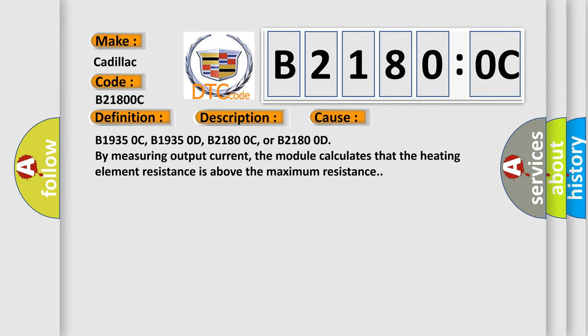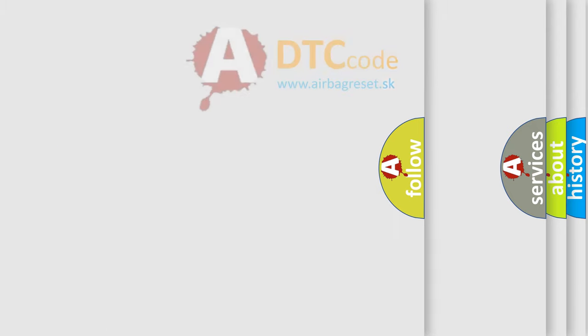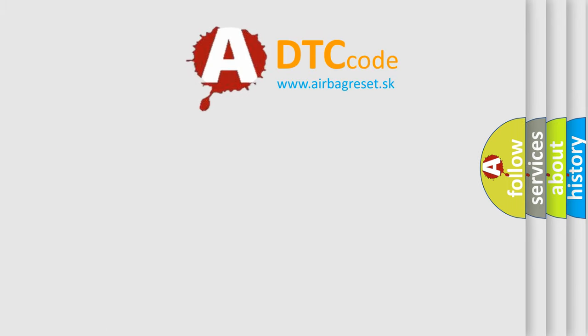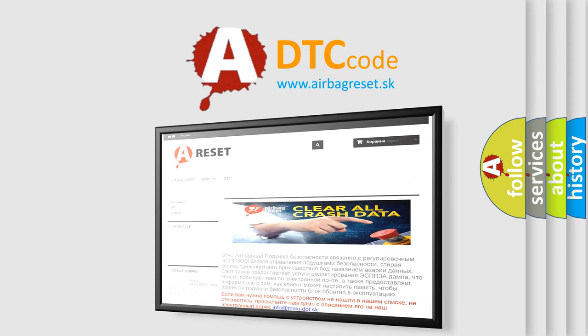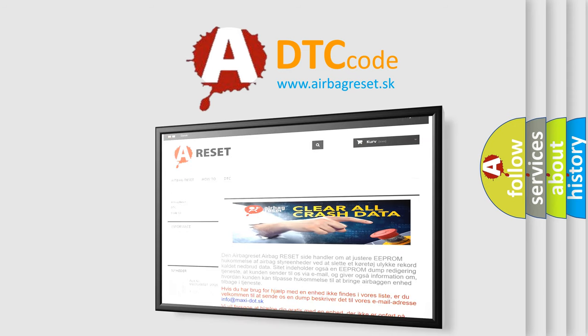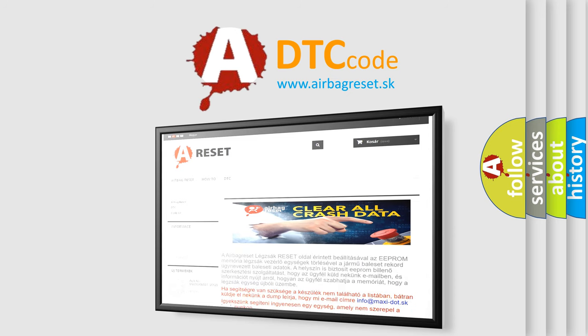The airbag reset website aims to provide information in 52 languages. Thank you for your attention and stay tuned for the next video.